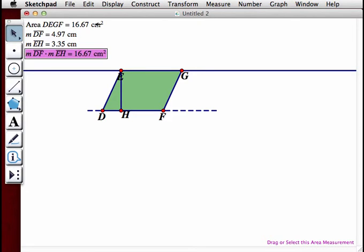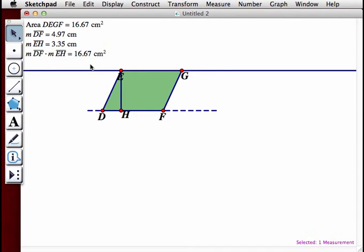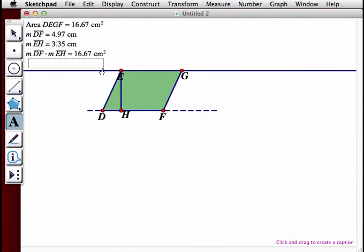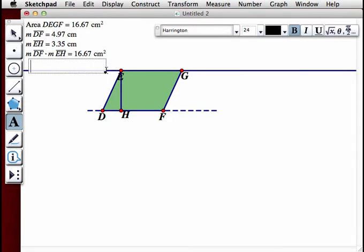Now we're going to write an expression using hot text. Our expression for area will be: A equals base times height.